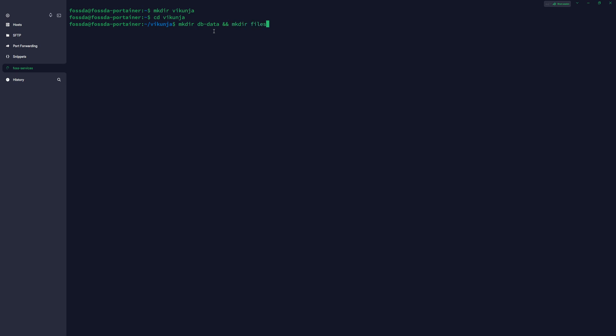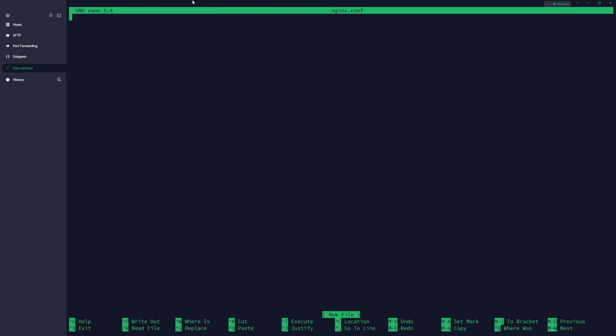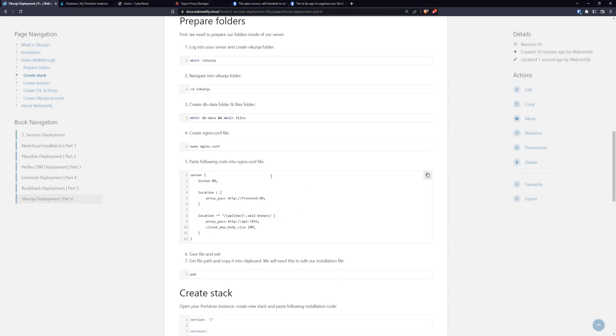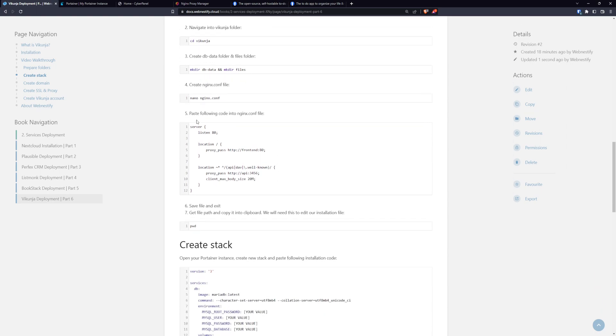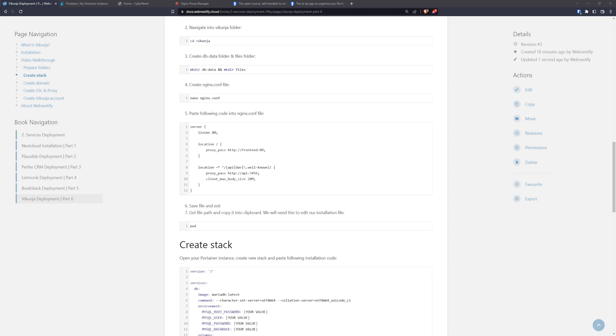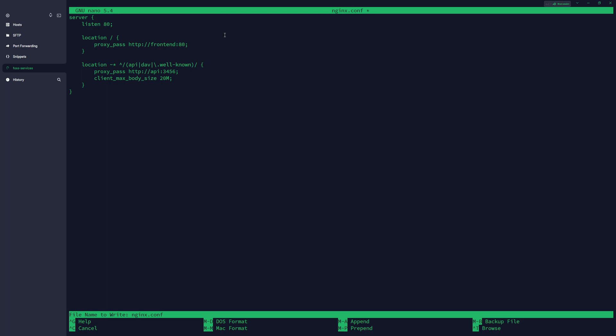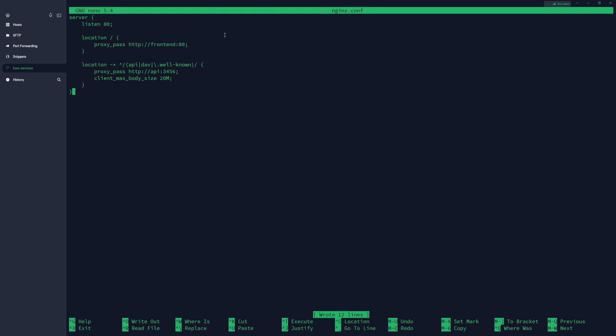And now we will need to create two folders and one configuration file, which we will do by nano nginx.conf. Press enter. And you copy the value from the documentation I prepared in step 5. You click copy and you paste it. To confirm the changes, you press ctrl o, enter, confirm, and ctrl x to exit.